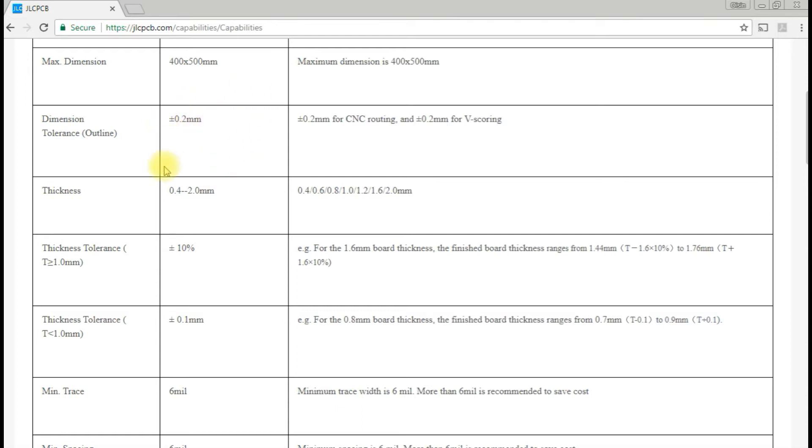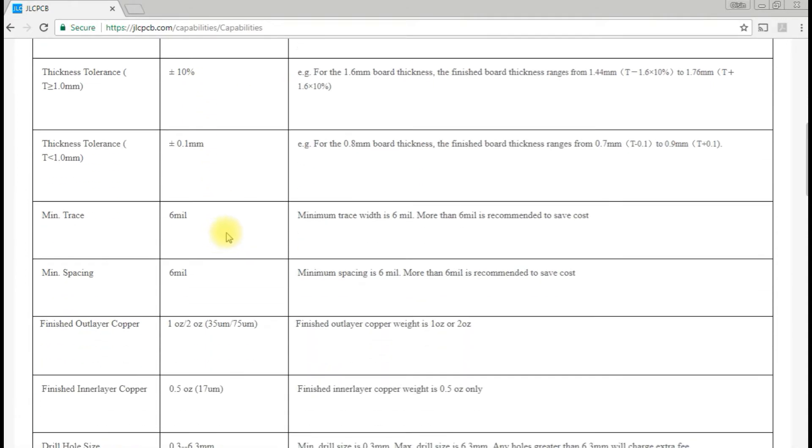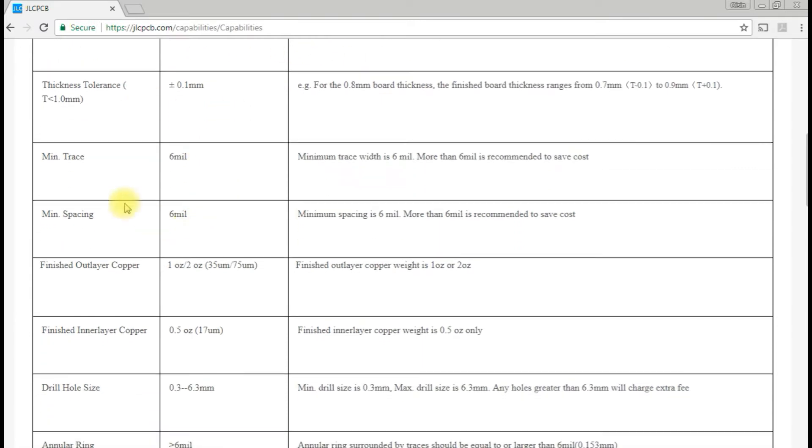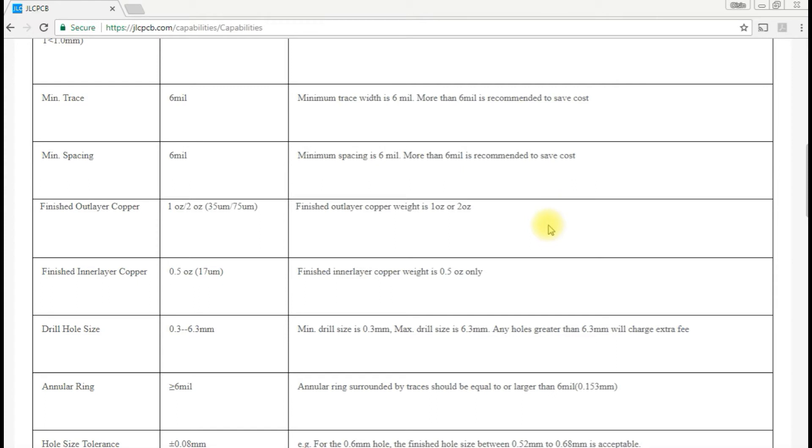That's probably reasonably normal. The thicknesses are fairly normal kind of things. The minimum trace is 6 mil, which is 0.154 millimeters. The minimum I've used is 0.2 millimeters, so I should be alright there.